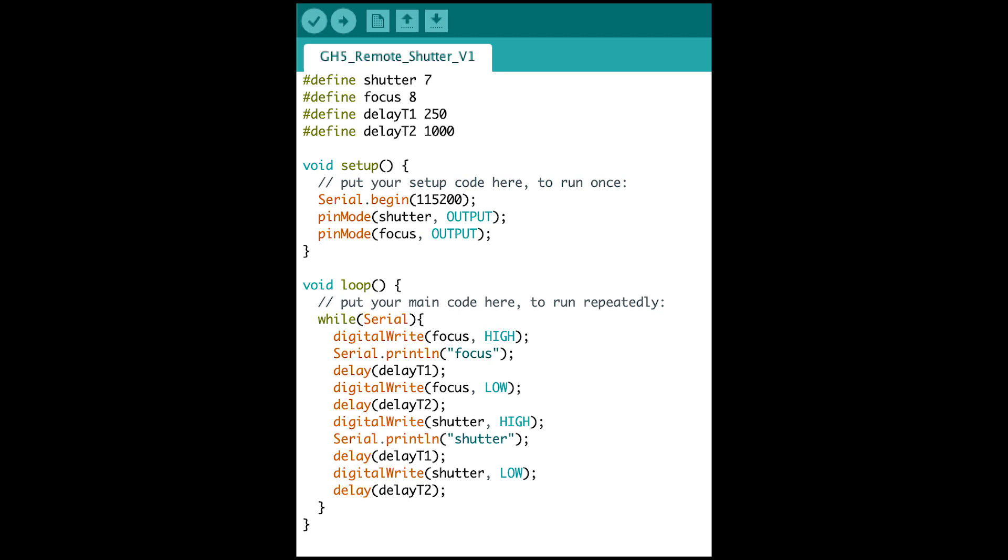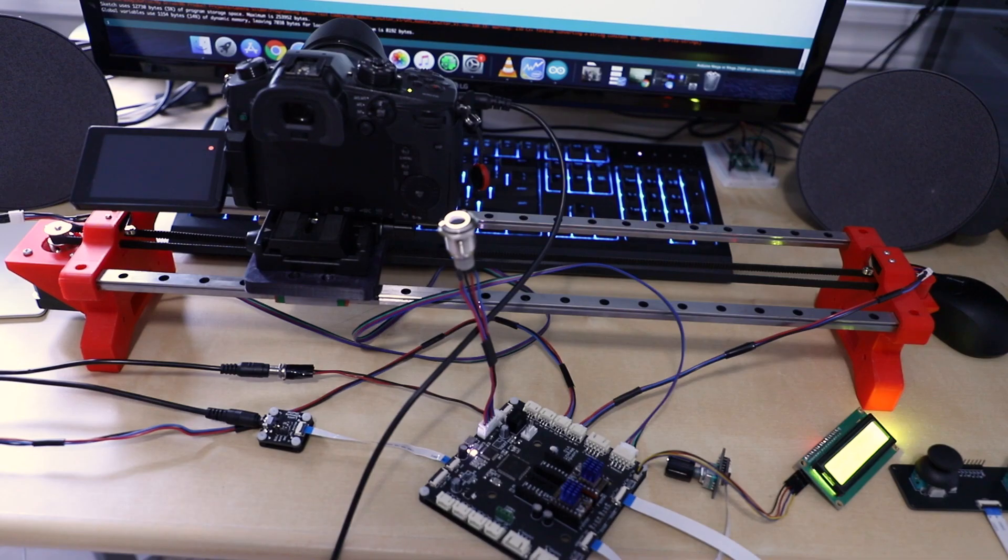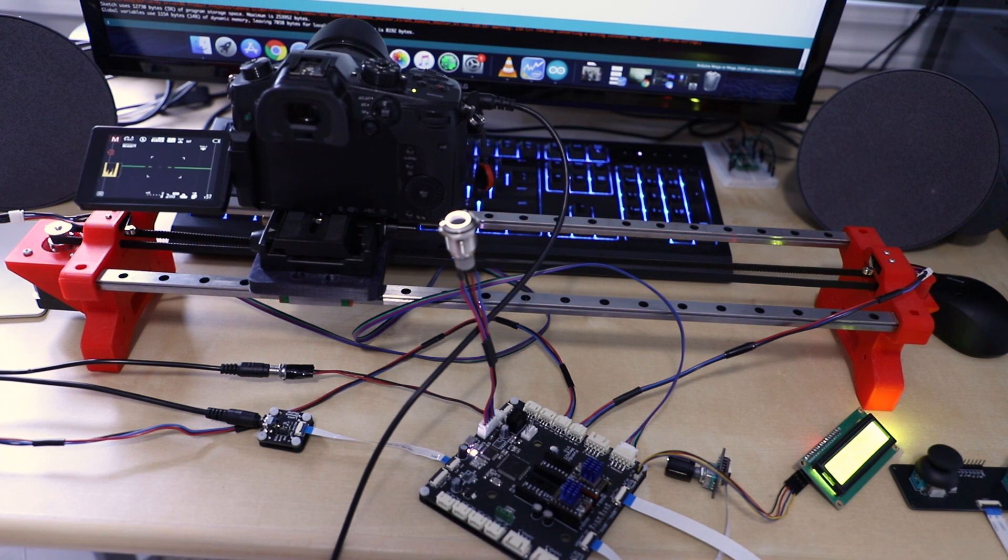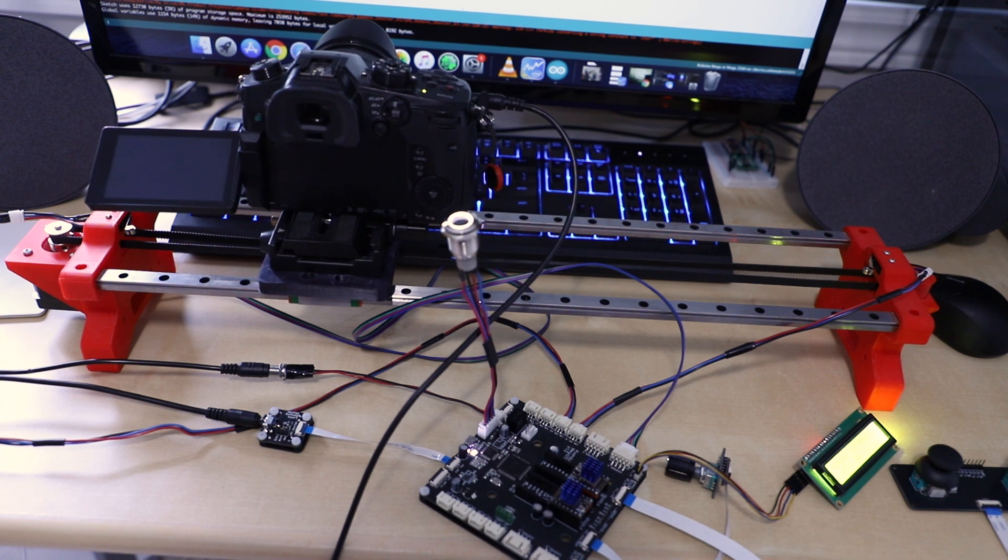Here is the simple Arduino code to control the module. Now, time to show the camera shutter module in action with the camera slider.